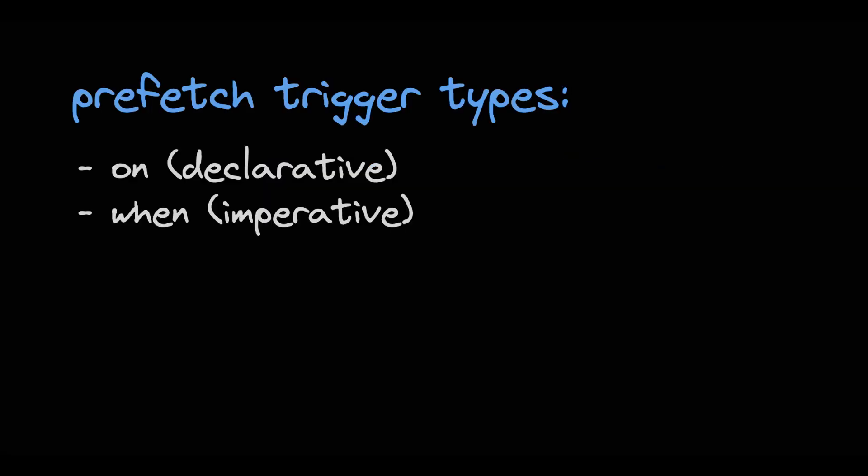When it comes to prefetching there are two types of triggers. Again we have an ON trigger which is a declarative trigger. So this is basically the straightforward choice. You just pick one from the predefined behaviors like idle, timer or viewport.